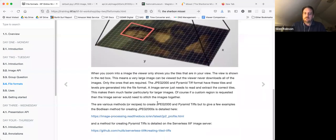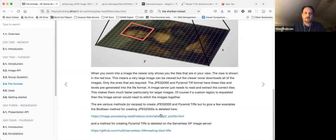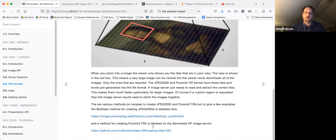There are various methods for creating JPEG 2000s and pyramid TIFFs — these are called recipes. There's a link to the Bodleian's method for creating JPEG 2000s, and also an example from the Serverless IIIF project for creating pyramid TIFFs.